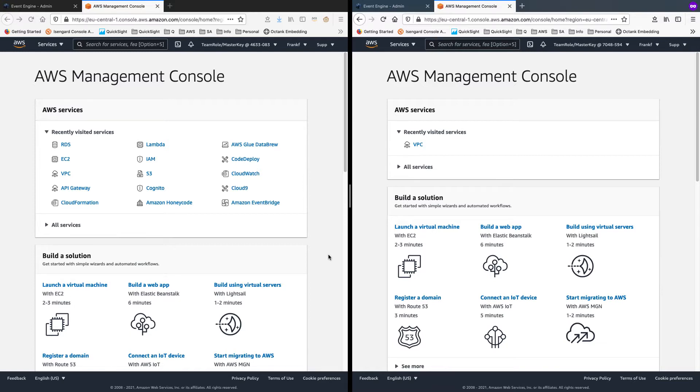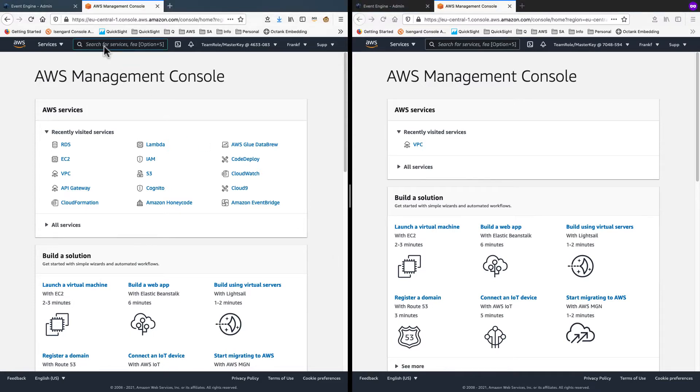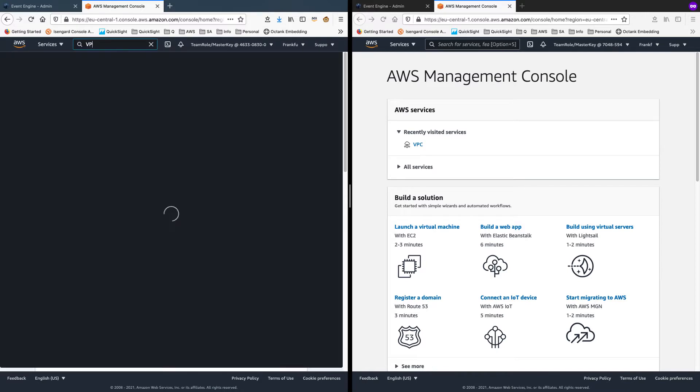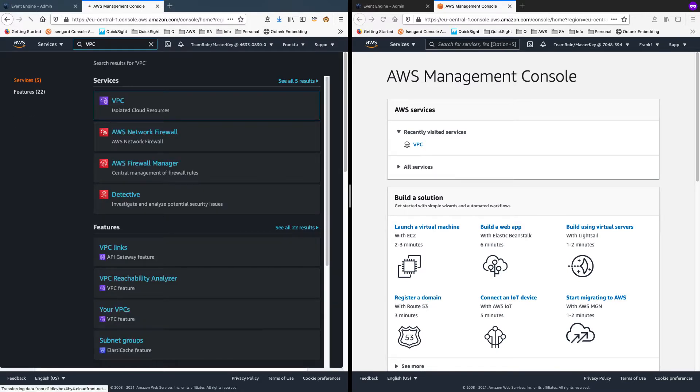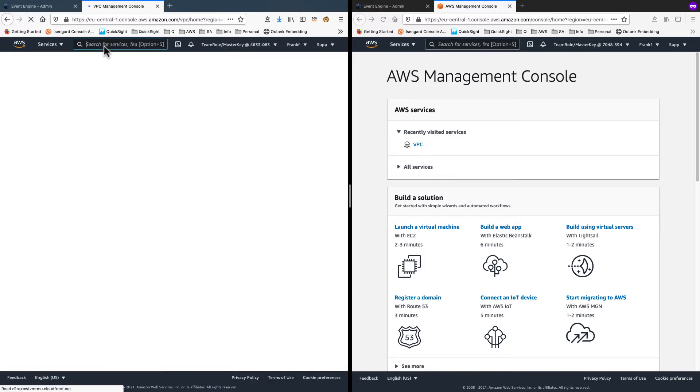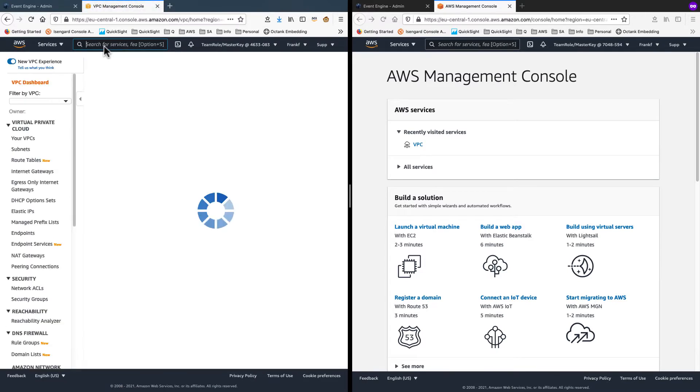Then I'll show you how I connect to the RDS instance across account and pull the data. So let's jump right in. On the source account, I'll search for VPC from services and bring up the VPC console.